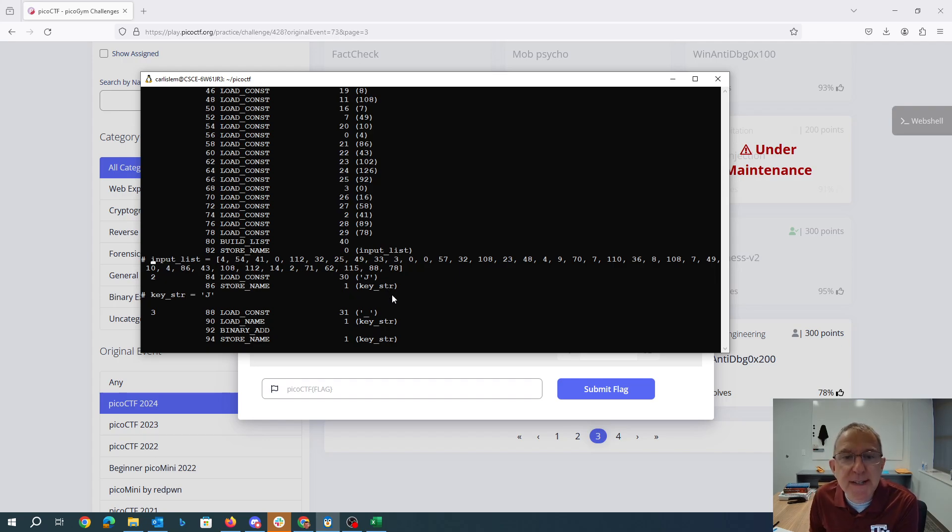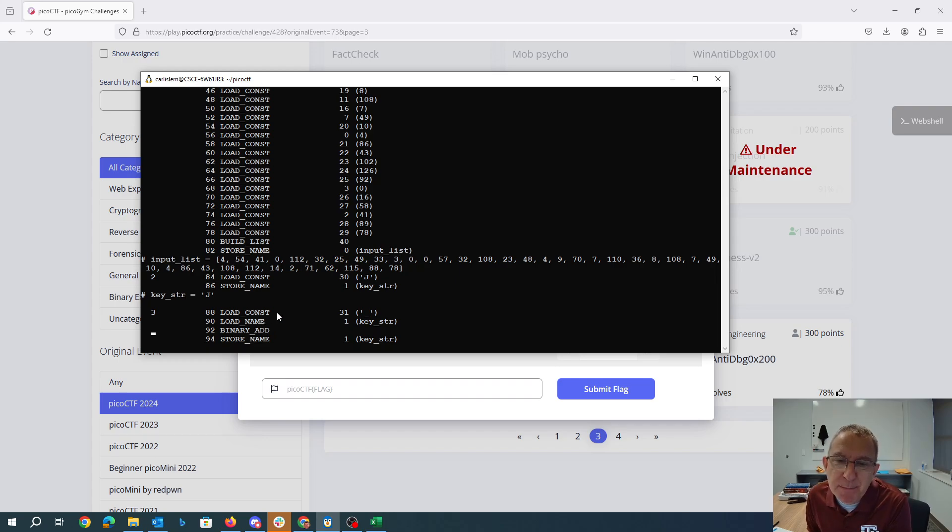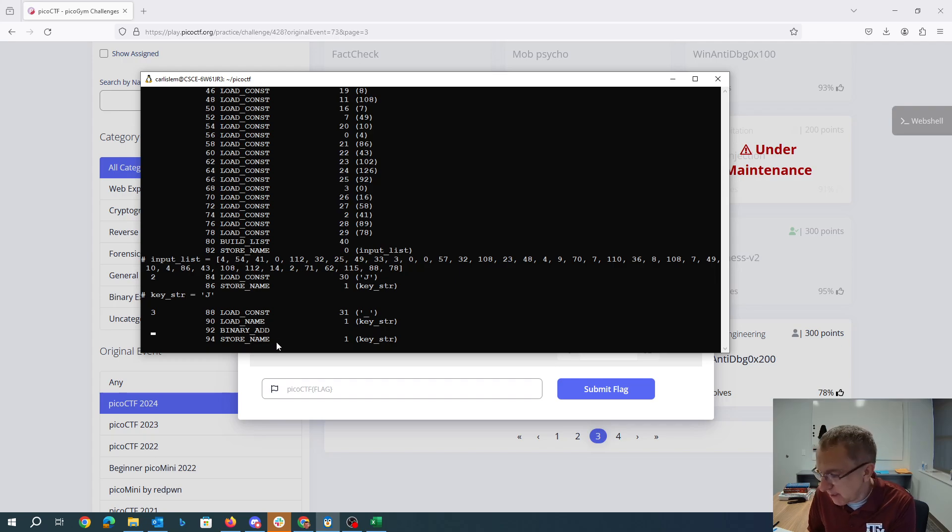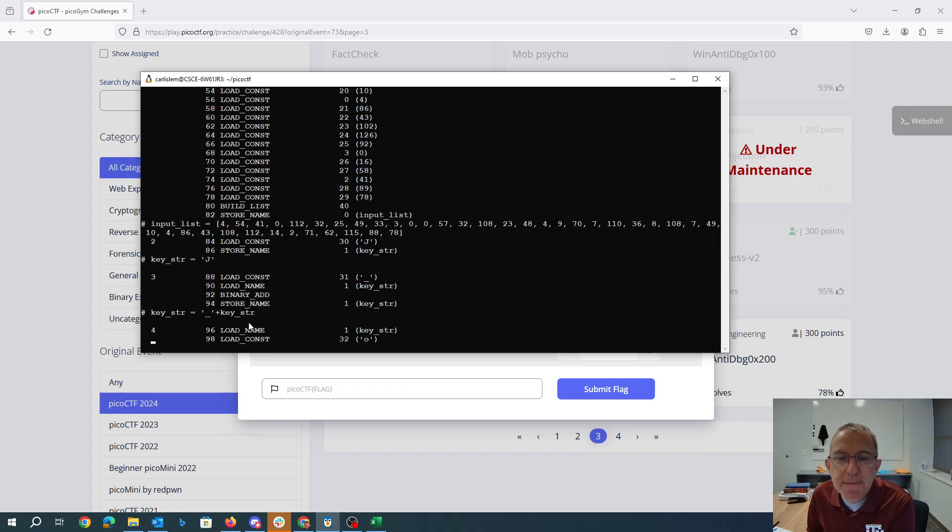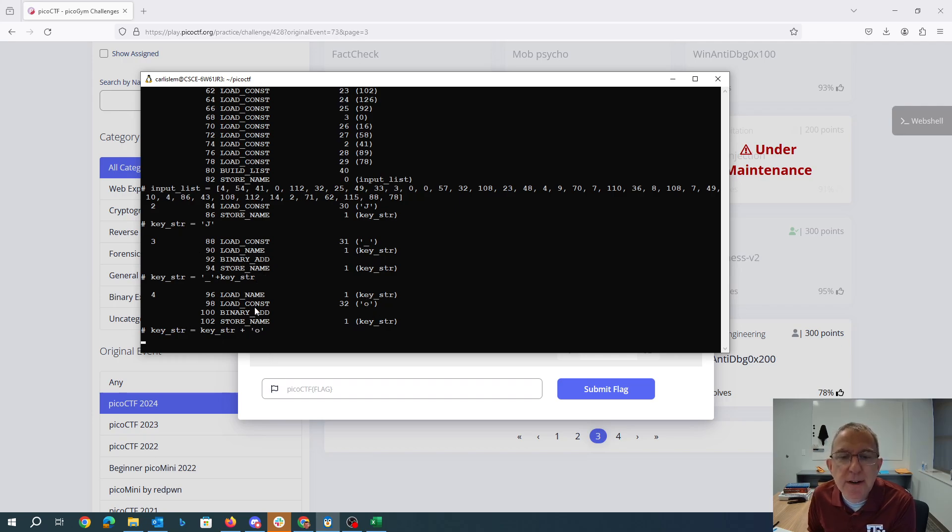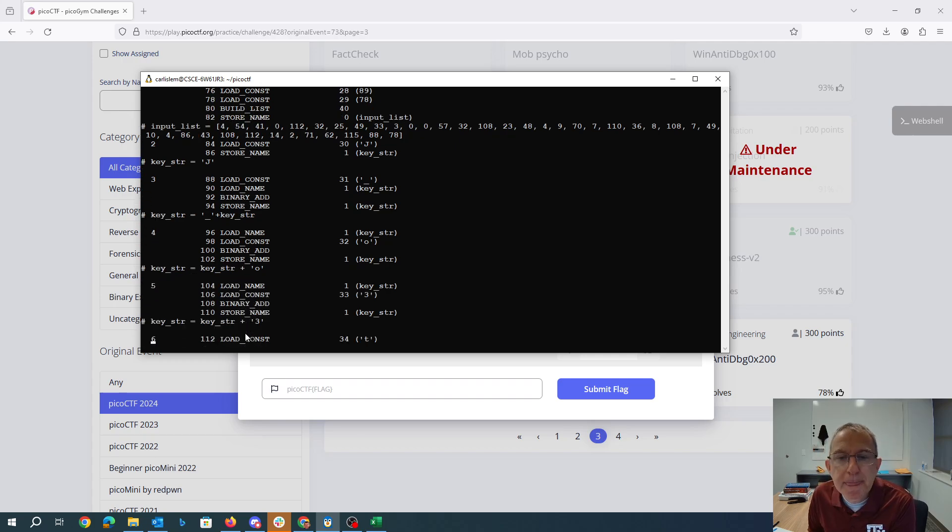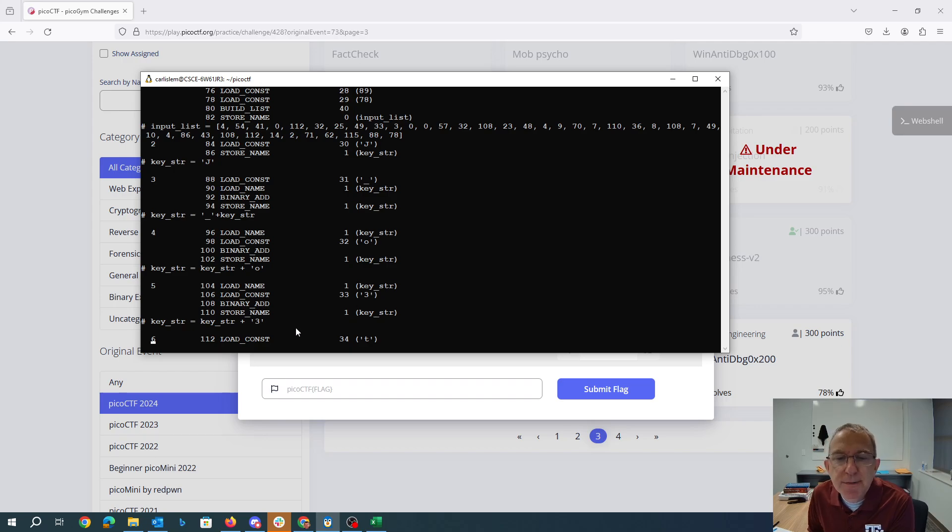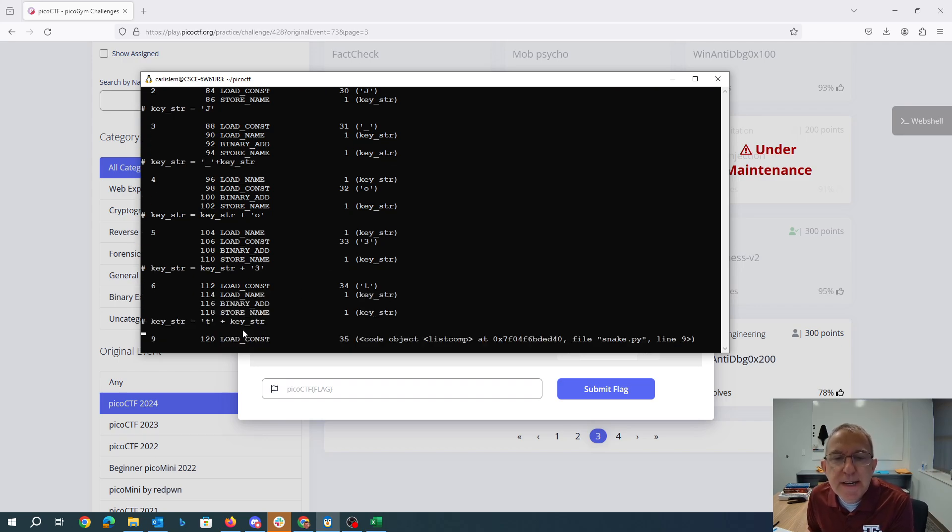So we've got this big long list. Then we load J and stored in keystring. So we get keystring equals J. We load underscore and name and then we add them. This is a stack based architecture. So we basically push this, push this, pop them both and add them together. Then the result gets stored in key name. So that's keystring equals underscore plus keystring. Same thing again. They're sort of swapping the order here. So keystring is keystring plus O. Keystring is keystring plus three. Keystring is T plus keystring.